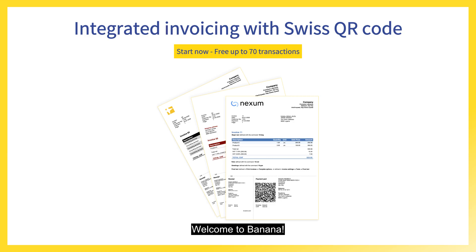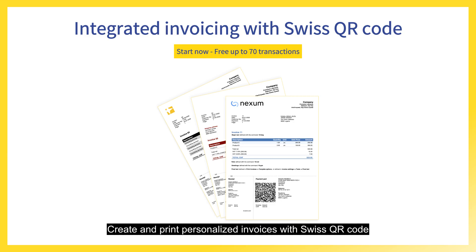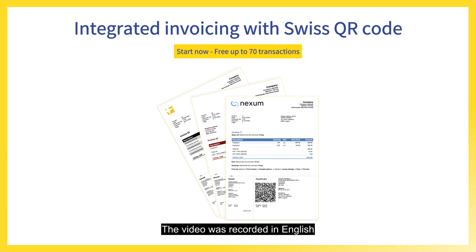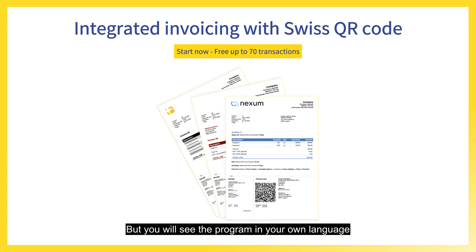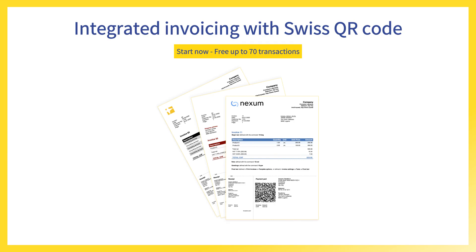Welcome to Banana, the professional software similar to Excel. Create and print personalized invoices with Swiss QR code. The video was recorded in English, but you will see the program in your own language.